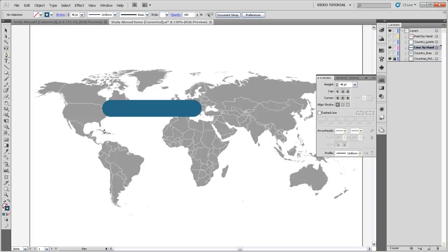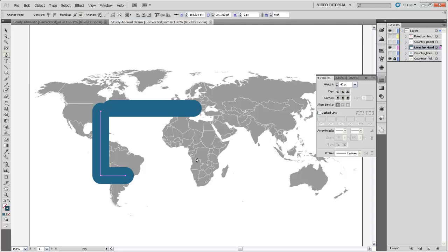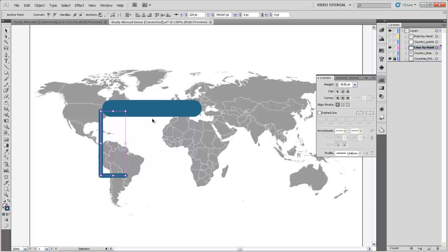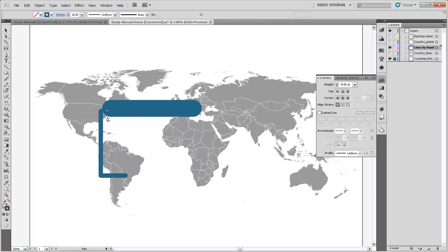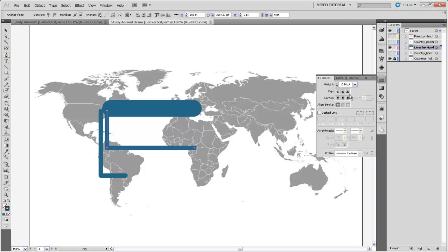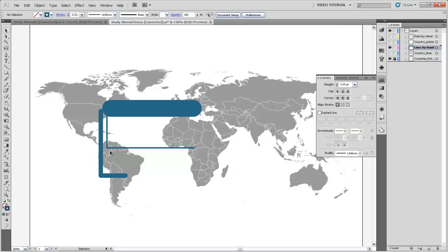And then I can do the same thing for the other continents. I can just draw a line down to South America and then according to my table, South America should have a stroke width of 10.56. And then for Africa, I should have a stroke width of 3.33. And you get the idea.